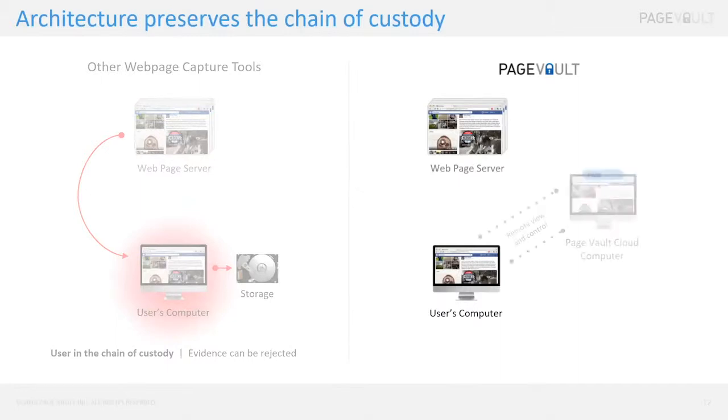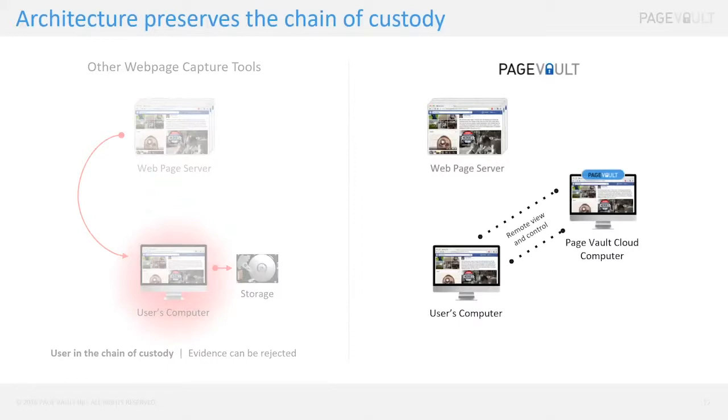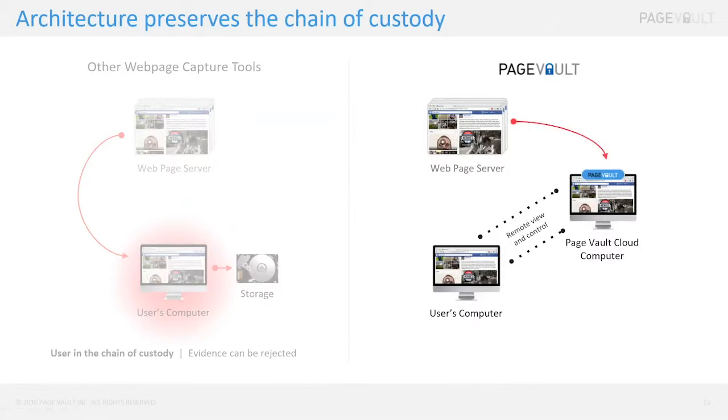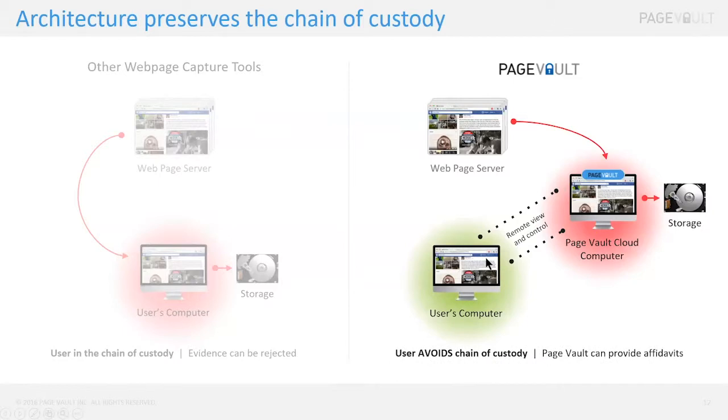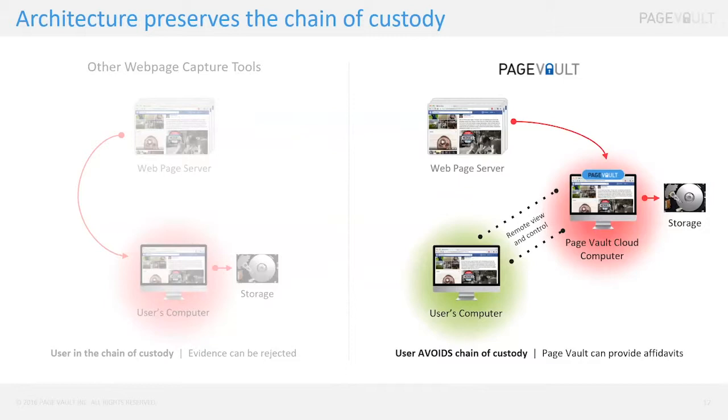PageVault works differently. When you install the software and you open it up, what happens is your computer connects to PageVault's computer that's running in the cloud. On this cloud computer is the PageVault Browser software. So you control this software on this computer, and now you can navigate out to that same Facebook page, you can make captures. You'll notice that the internet traffic is just between PageVault's and Facebook. Likewise, the captures are stored by PageVault. That keeps that user out of the chain of custody, and this is actually what allows PageVault to provide affidavits for captures that were made by you, or at least directed by you. This comes in handy quite a bit - I think we actually got an email this morning about doing affidavits for this exact scenario.